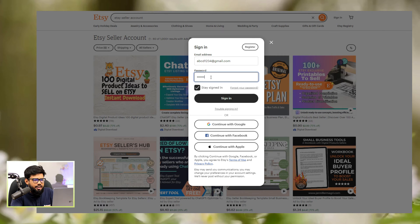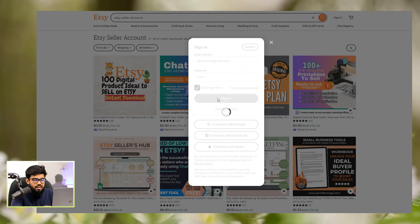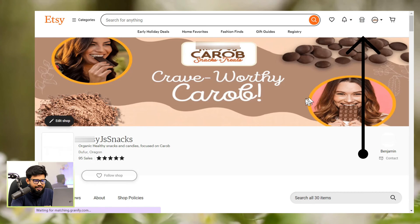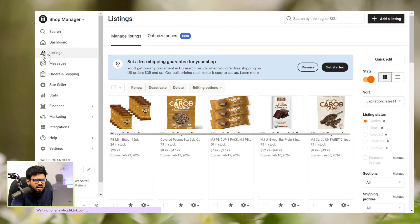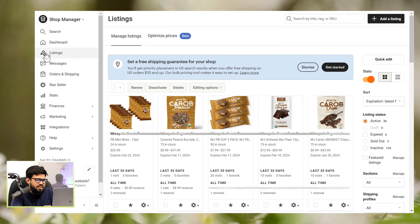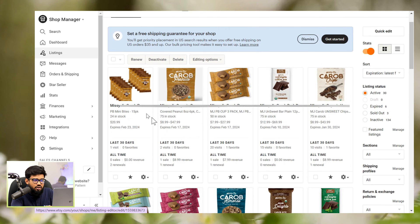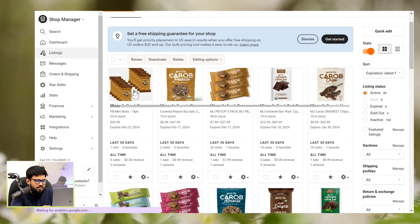To add a text alternative to your listing images, first you need to sign in to Etsy.com, then go to Shop Manager, then select Listings. Here, you will see all the listings that you have. So, select any of the listings.